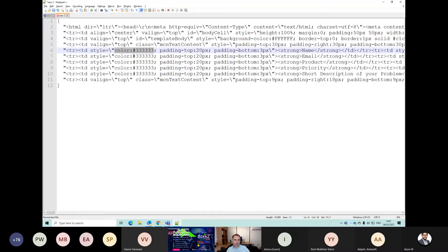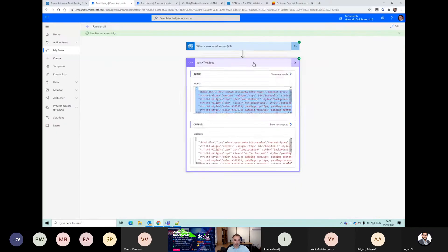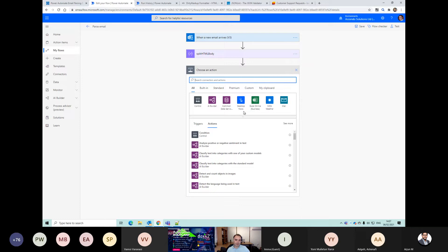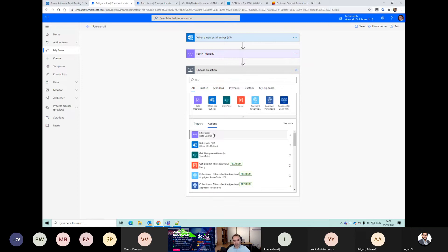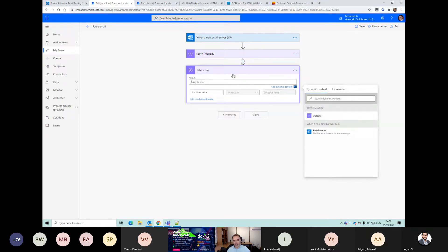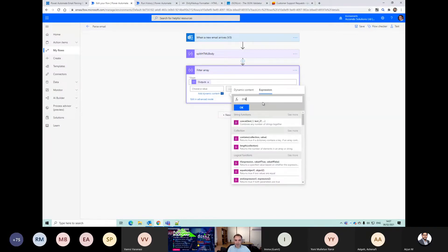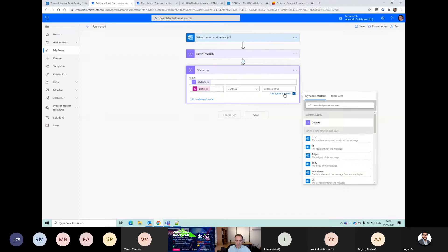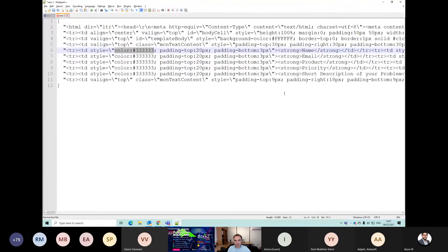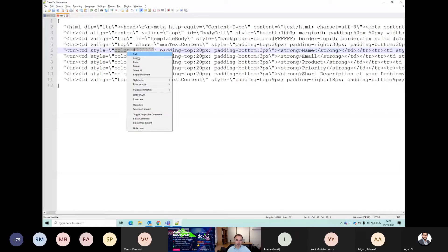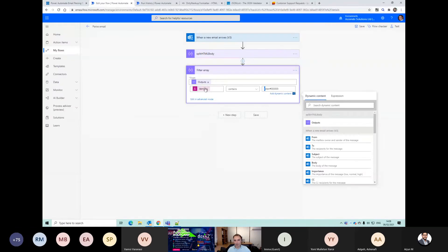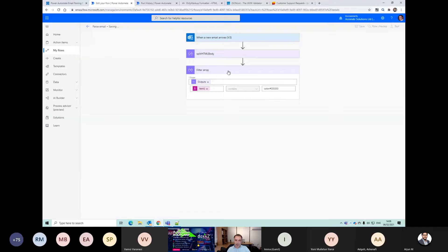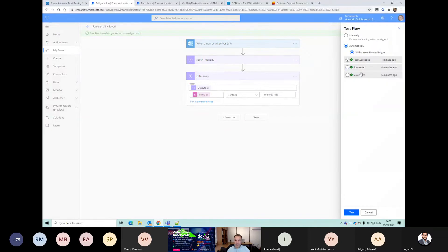So I'm going to do a filter - it's really common, this filter array operation in Power Automate. I'm going to say filter, and the array I'm going to filter is this split HTML body. I'll say item - the current item - contains this color value. So hopefully that array should then just be the bits that we're interested in.